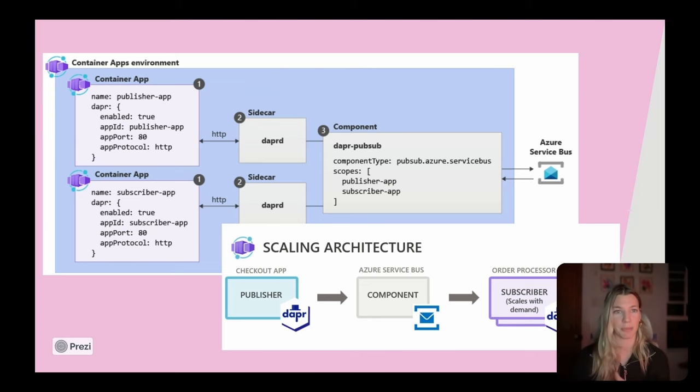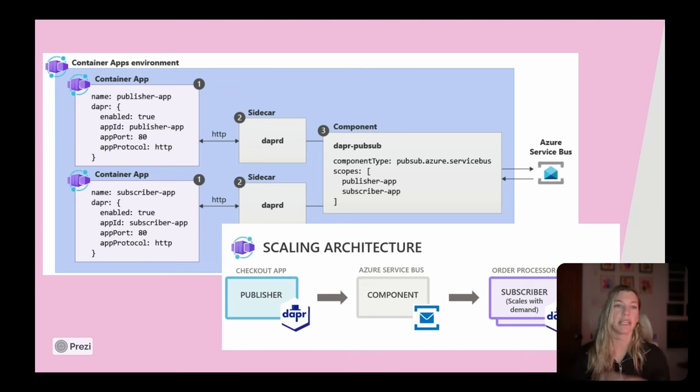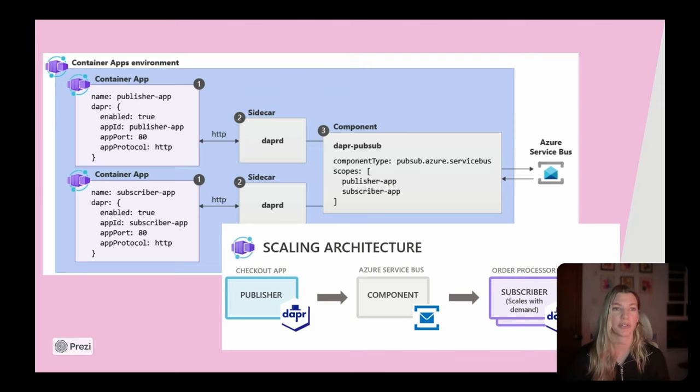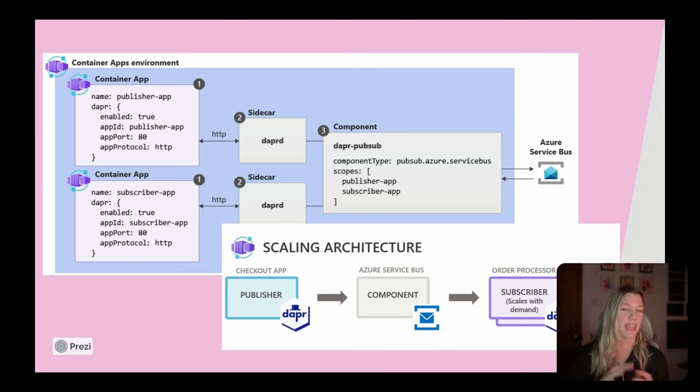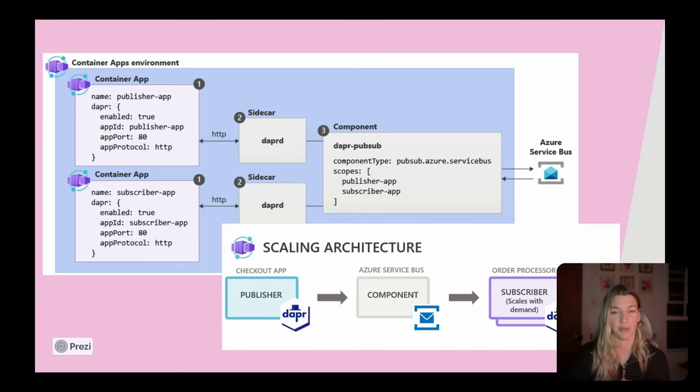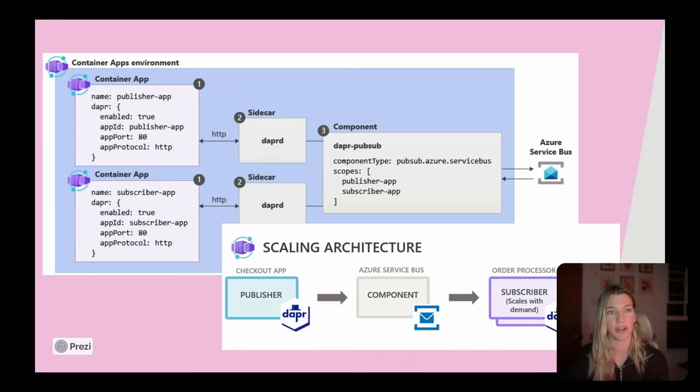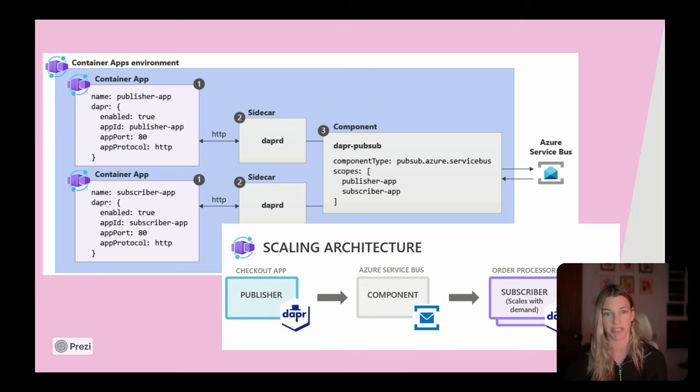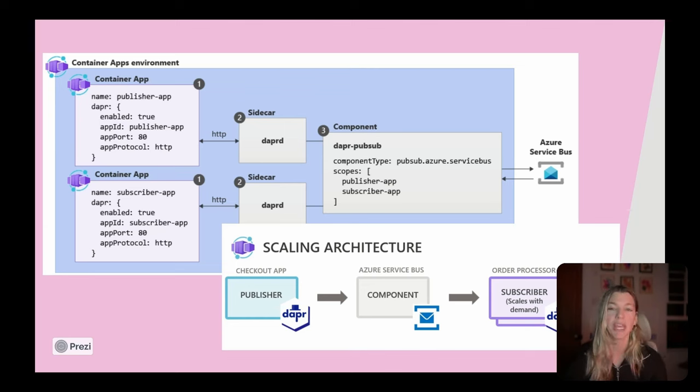So when you enable Dapr on a container app, the Container Apps platform completely handles the sidecar injection, it handles the Dapr control plane deployment, the upgrades, you name it, the application rollouts, everything from an operations perspective around Dapr is completely managed for you.